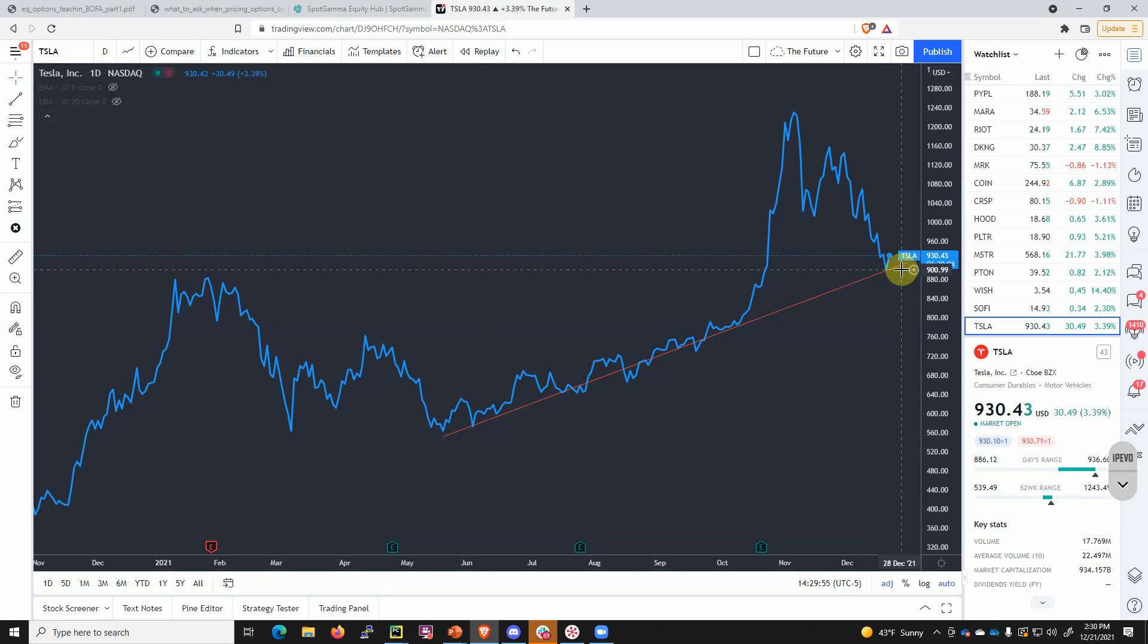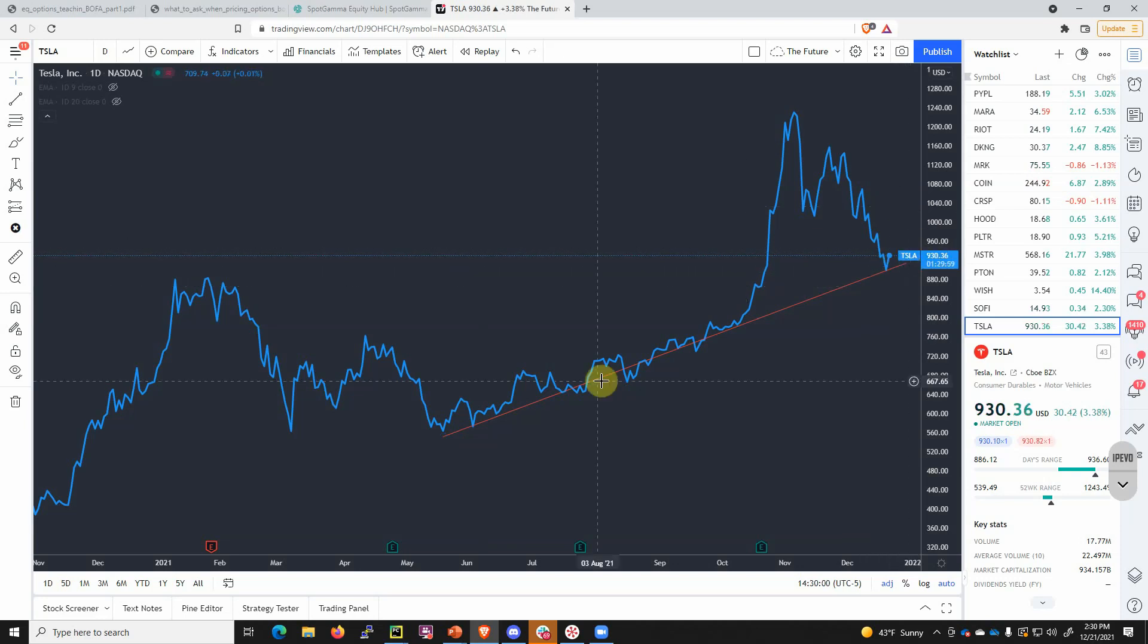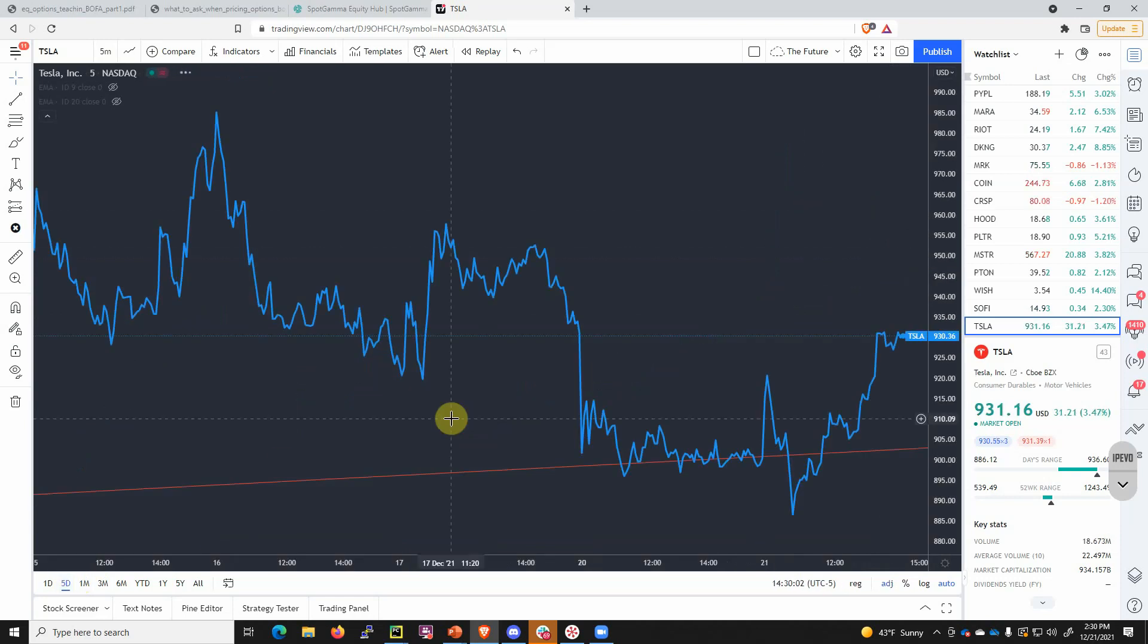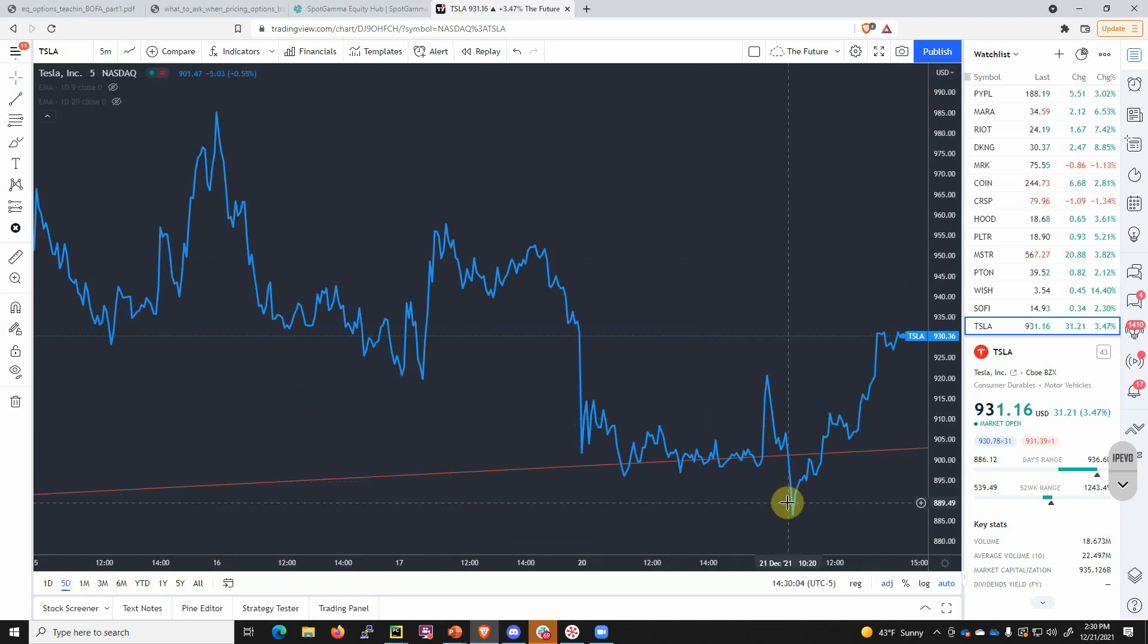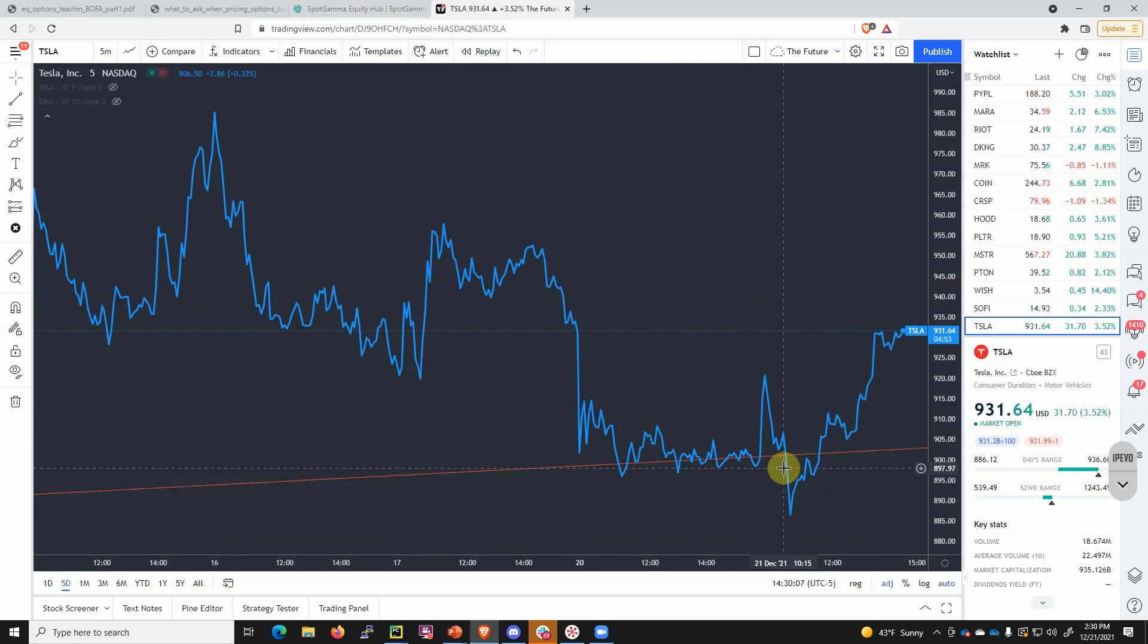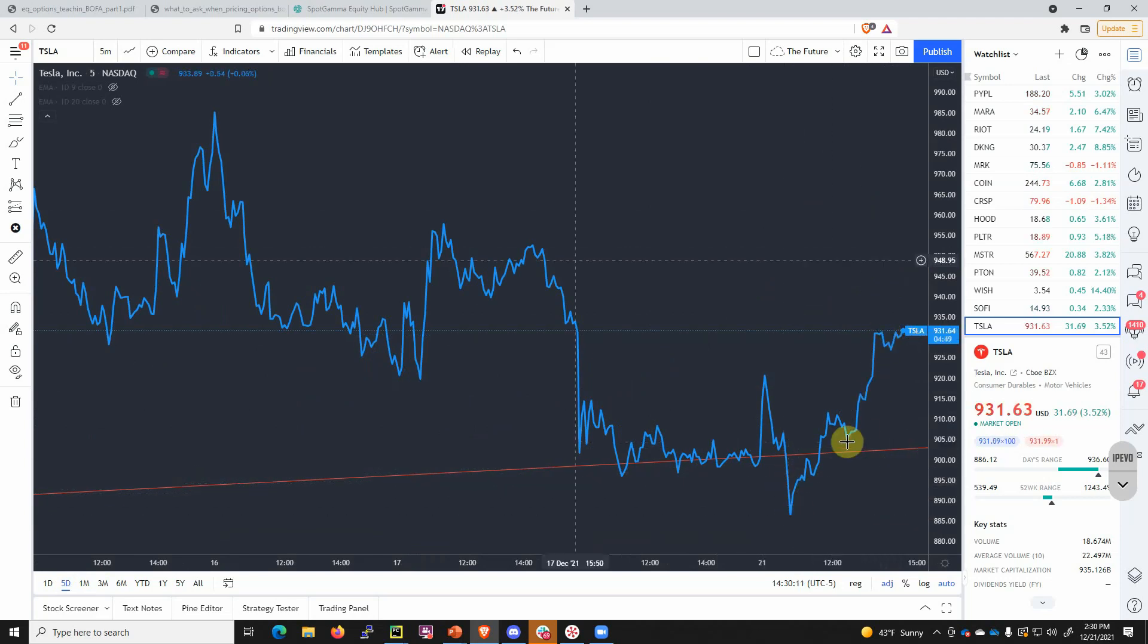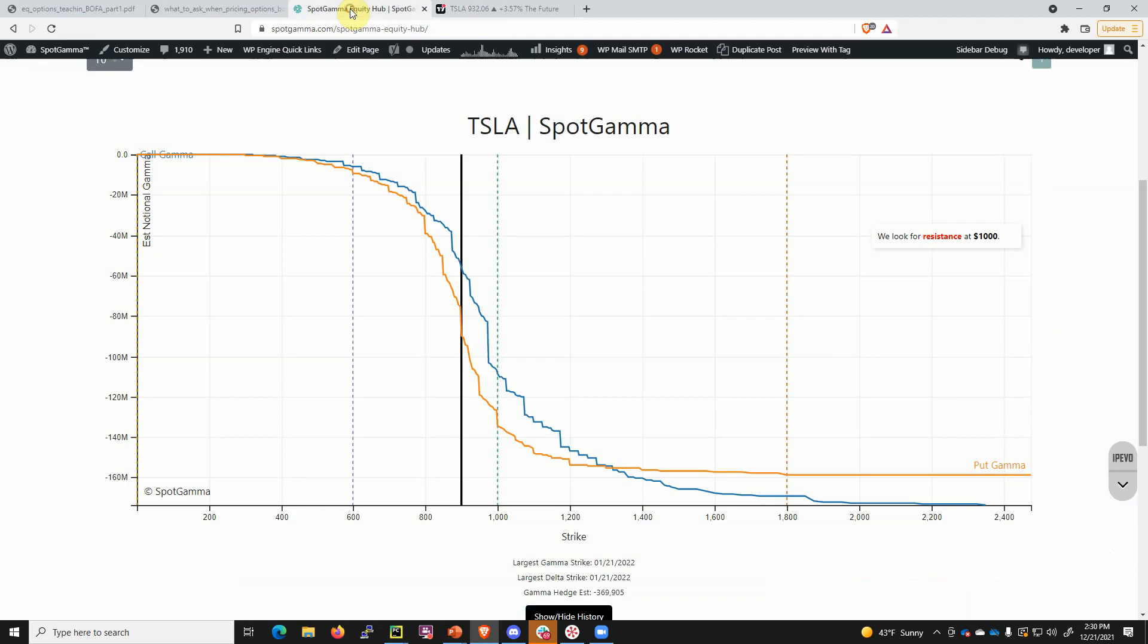Tesla actually seems to be maybe lagging a little bit on its bounce. If we zoom in a little bit, you can see that yesterday, which is the day after a very big options expiration on Friday, Tesla tested under 900 and then quickly bounced back up. We want to show why that is important.